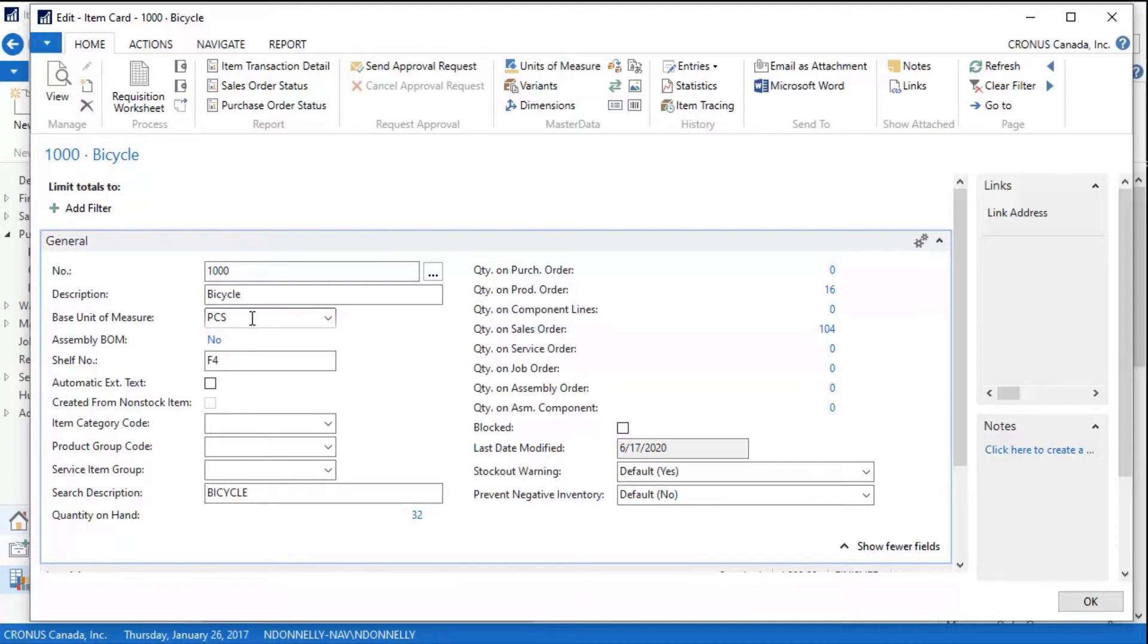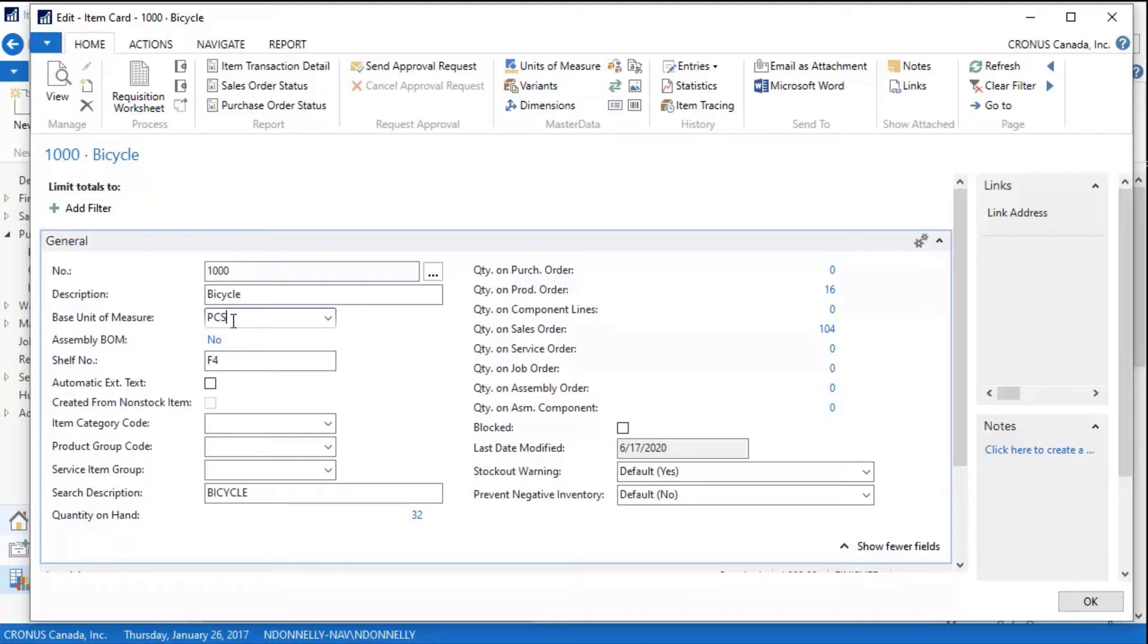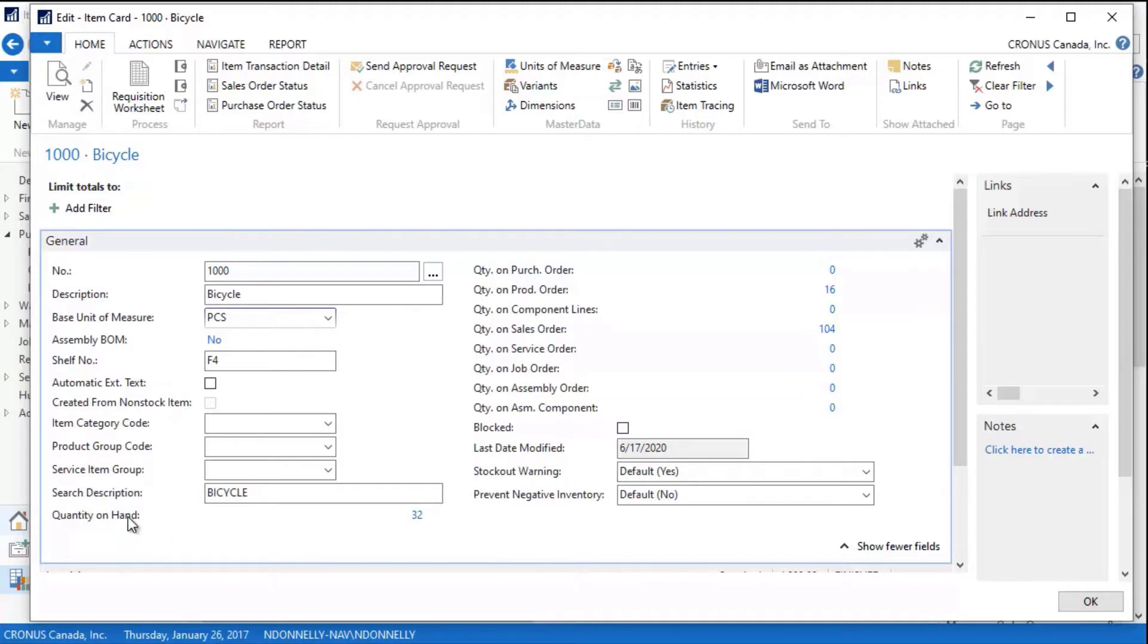I could have a base unit of measure, I could have a selling unit of measure, and I can have a purchasing unit of measure. So I can purchase by the box, sell by the piece or the each, and there's a lot of flexibility in the way that Dynamics NAV handles units of measure. I have some additional things—when I'm looking at this card, I see quantity on purchase order, I see quantity on sales order. These numbers are blue.